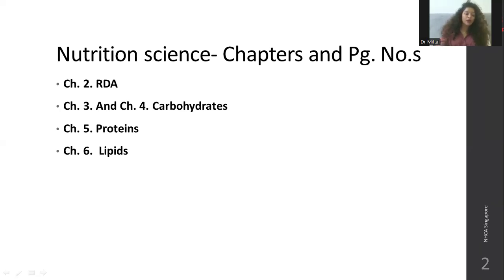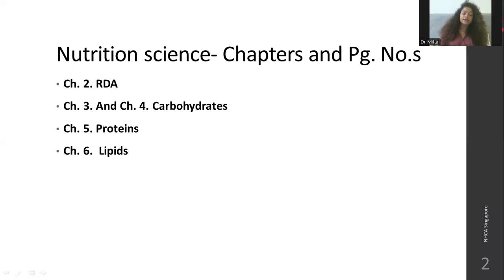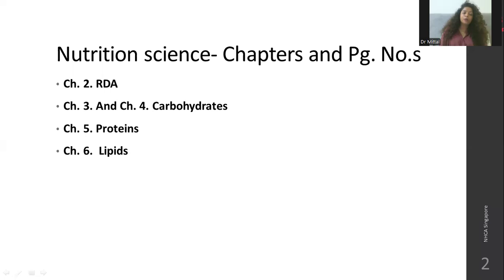Chapters three and four cover carbohydrates — part one is carbohydrates, part two is dietary fiber. Under carbohydrates: the classification and types of carbohydrates are important, digestion and absorption of carbohydrates, glycemic index, glycemic load, and the difference between them. Also study the metabolism of carbohydrates.